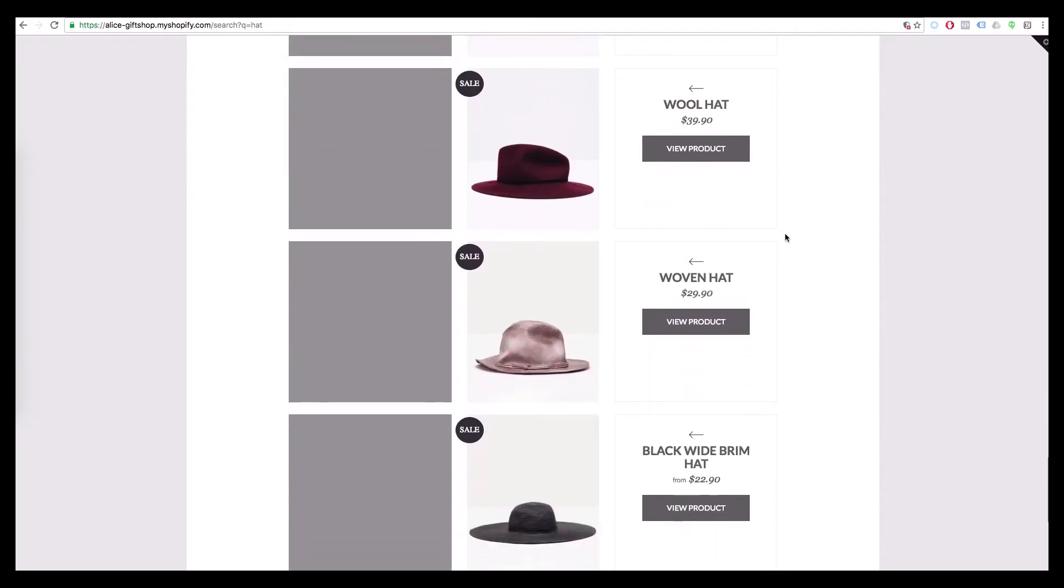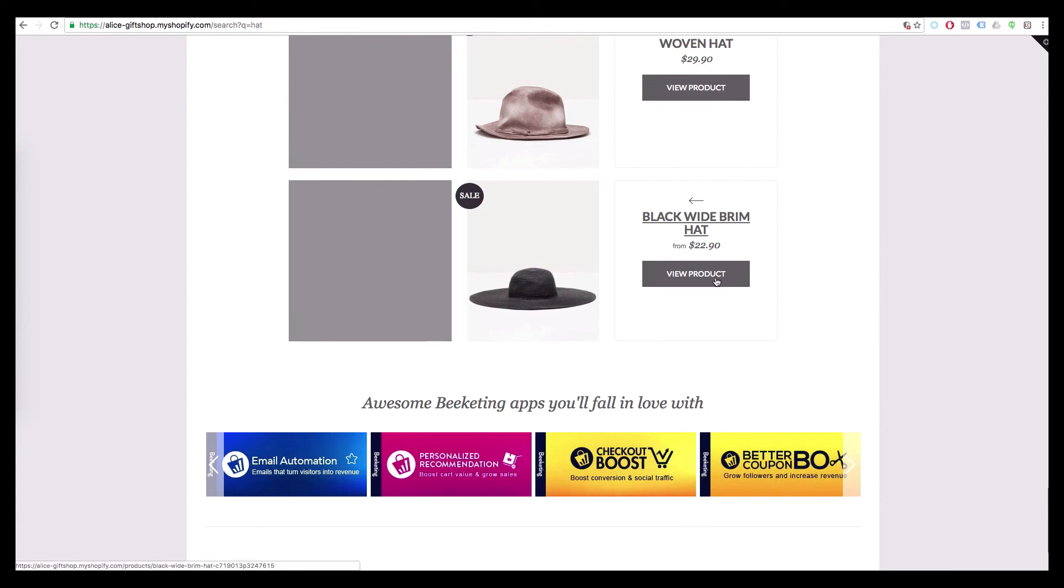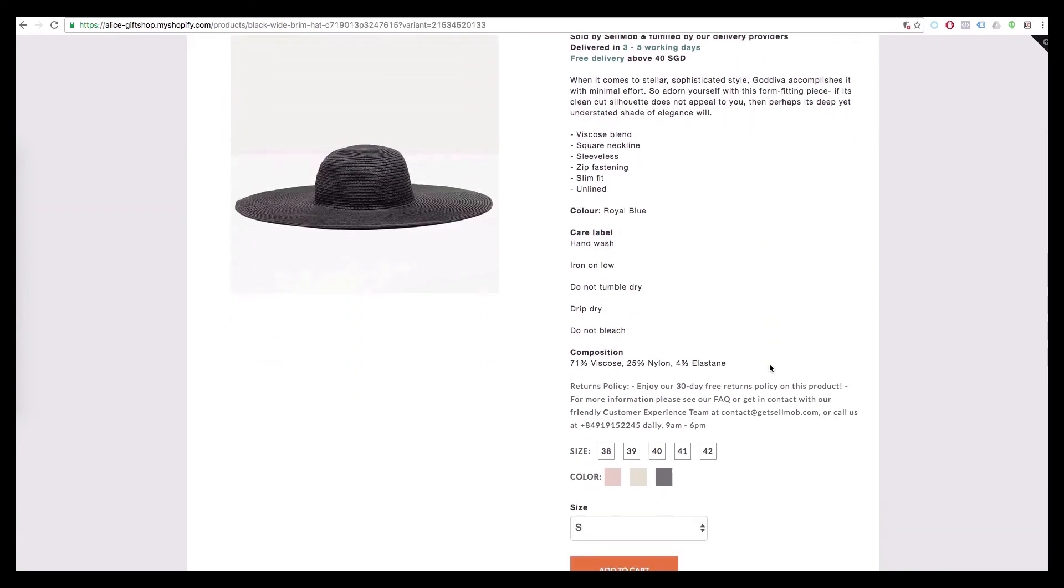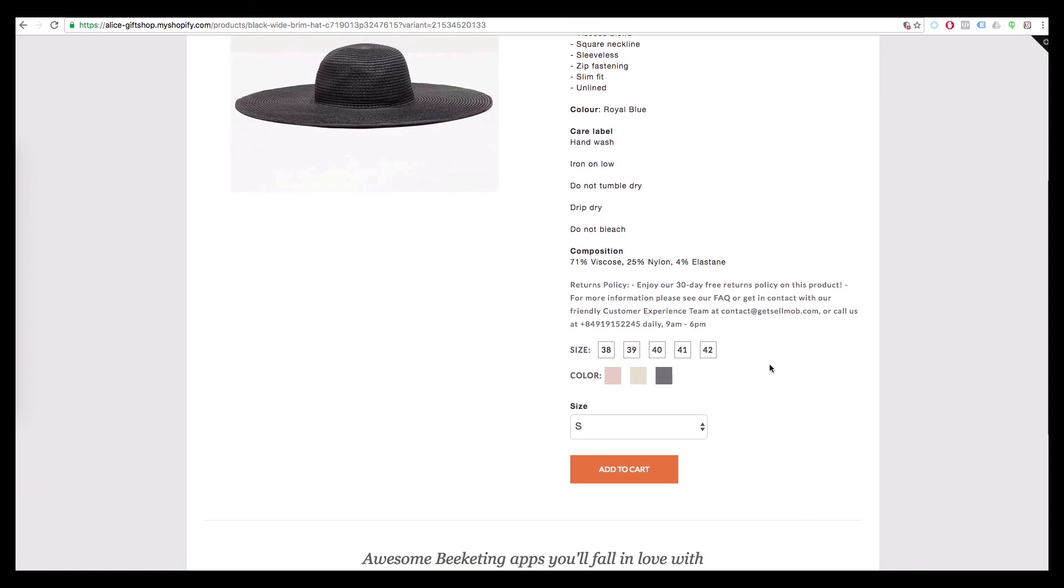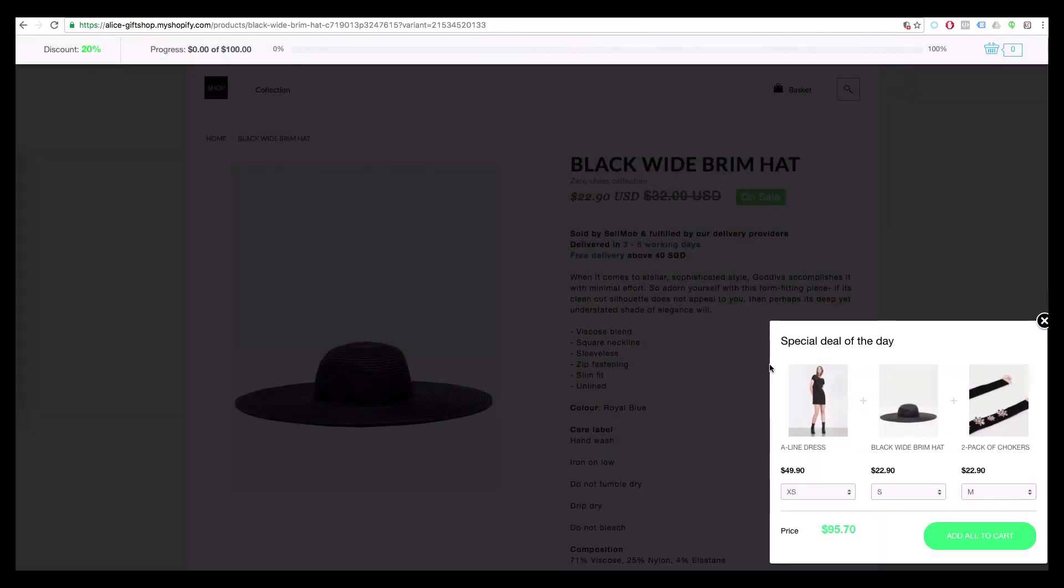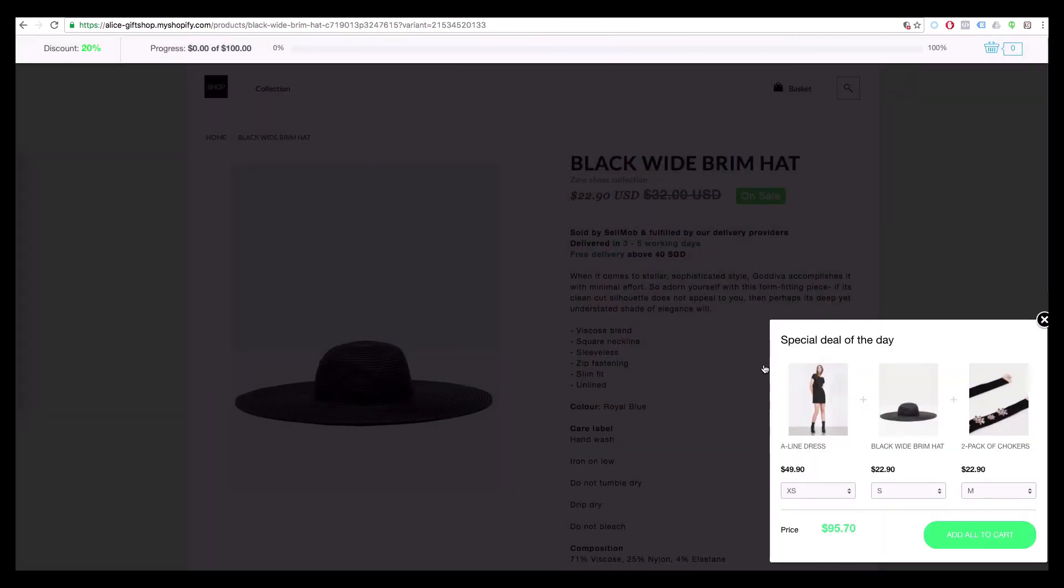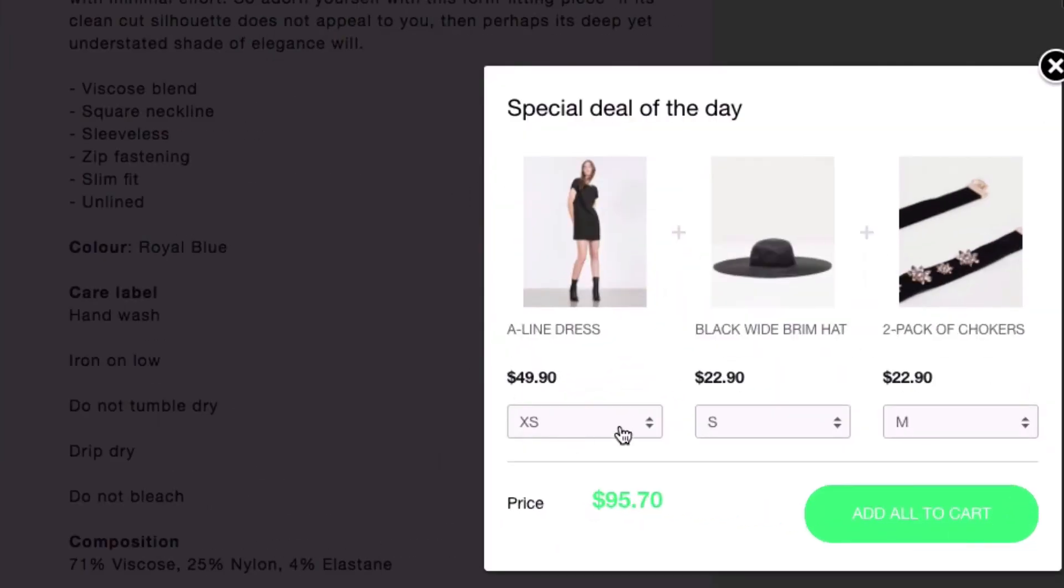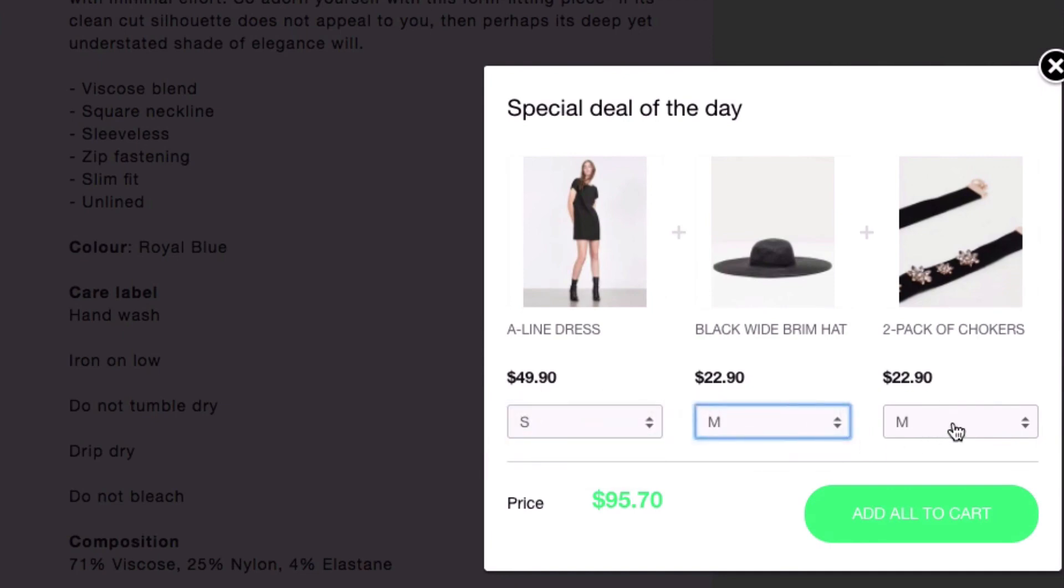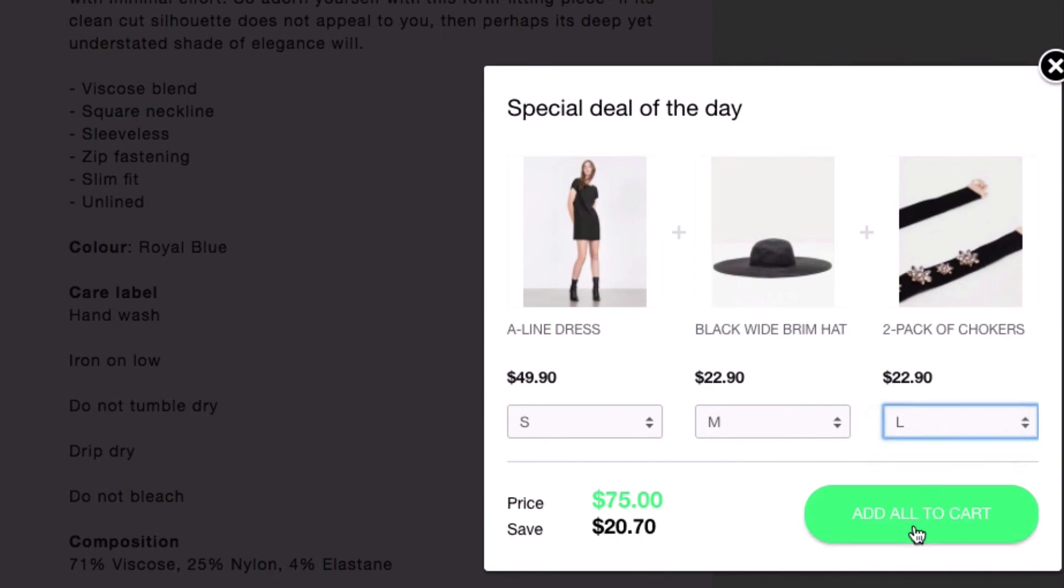Now let's see how cross-sell works on your store. When you view one of the products in cross-sell offers, a pop-up will show up in the corner to catch your attention and suggest a product combo. You can freely choose the size or color you want for each product and add the whole package to cart to get a special discount.